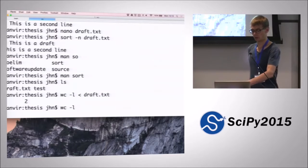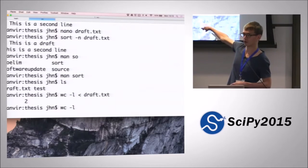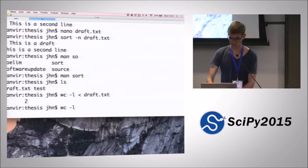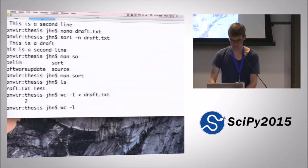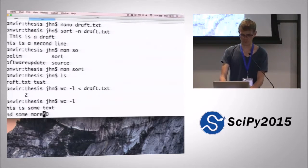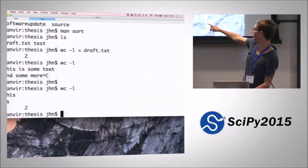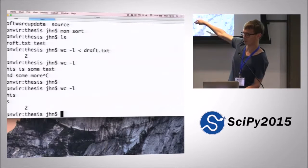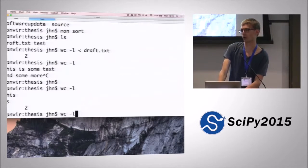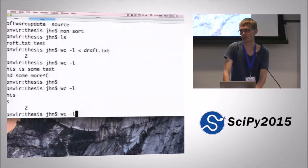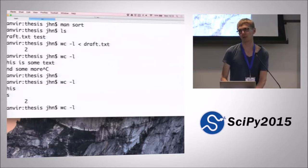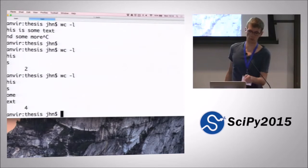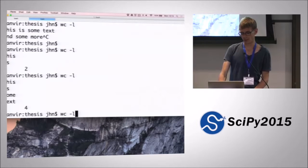If we just do wc -l like this, it doesn't do nothing - it actually stops and waits for your input. So if I start typing, I've typed two lines of text, and then I press Ctrl+D to terminate, and then it counts the number of lines I've typed. So when you don't supply a file argument to word count, it starts counting on whatever you're typing and you can terminate with Ctrl+D.